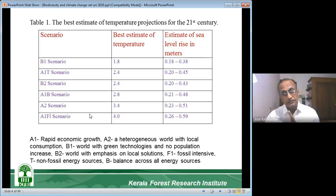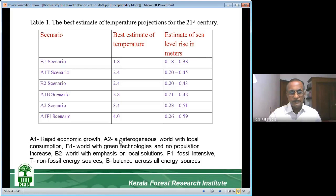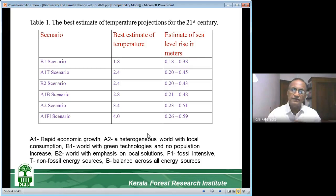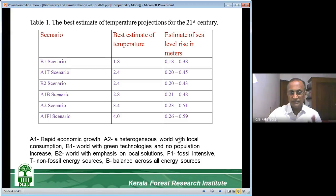Then B1 — a world with green technologies and no population increase. We will have solar power, wind power, and no population increase. Is it possible? We do not know. If COVID is going to kill many people in future, the world population may not increase as predicted, or another pandemic could come. B2 is a world with emphasis on local solutions — local solutions for everything.